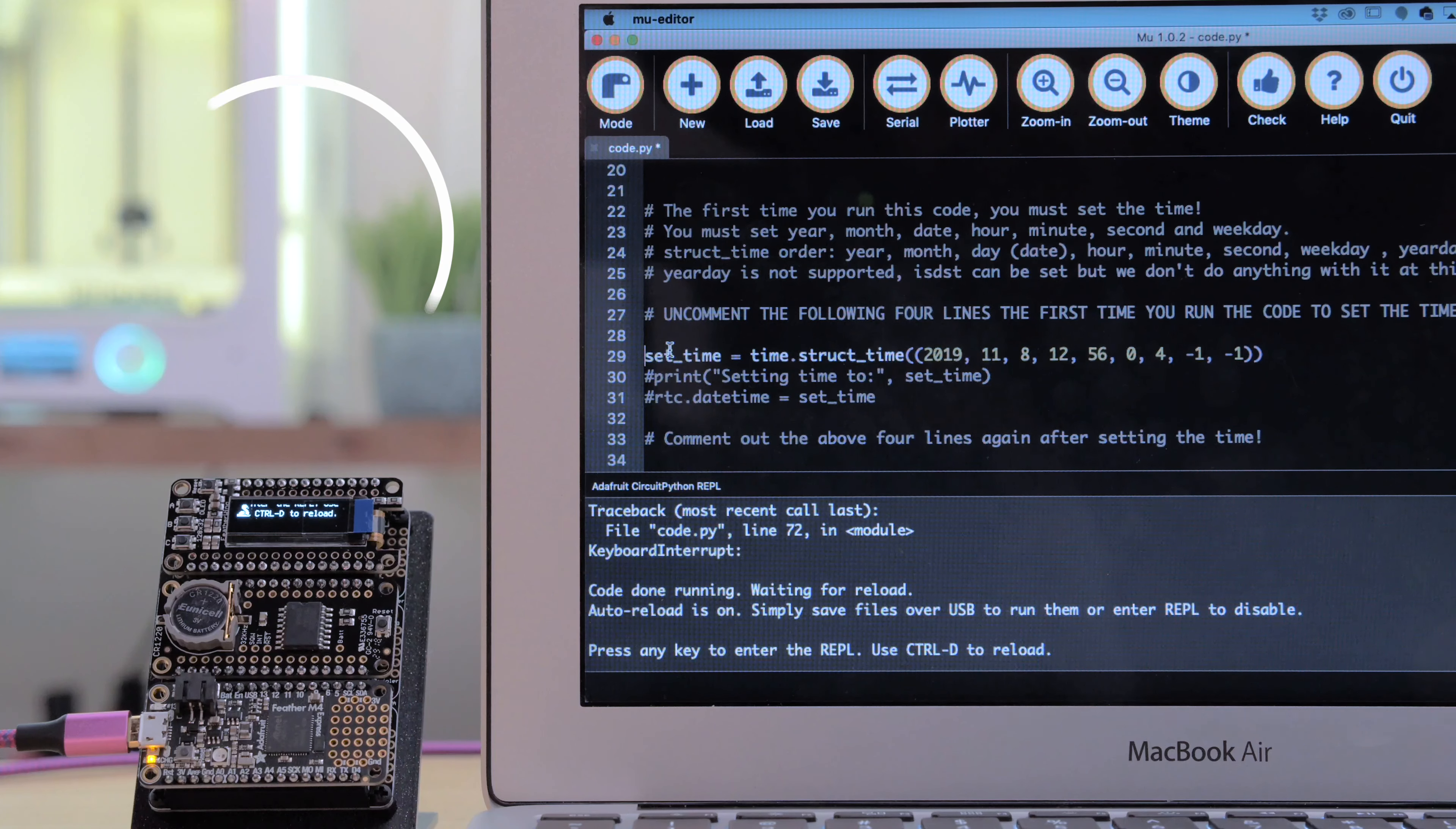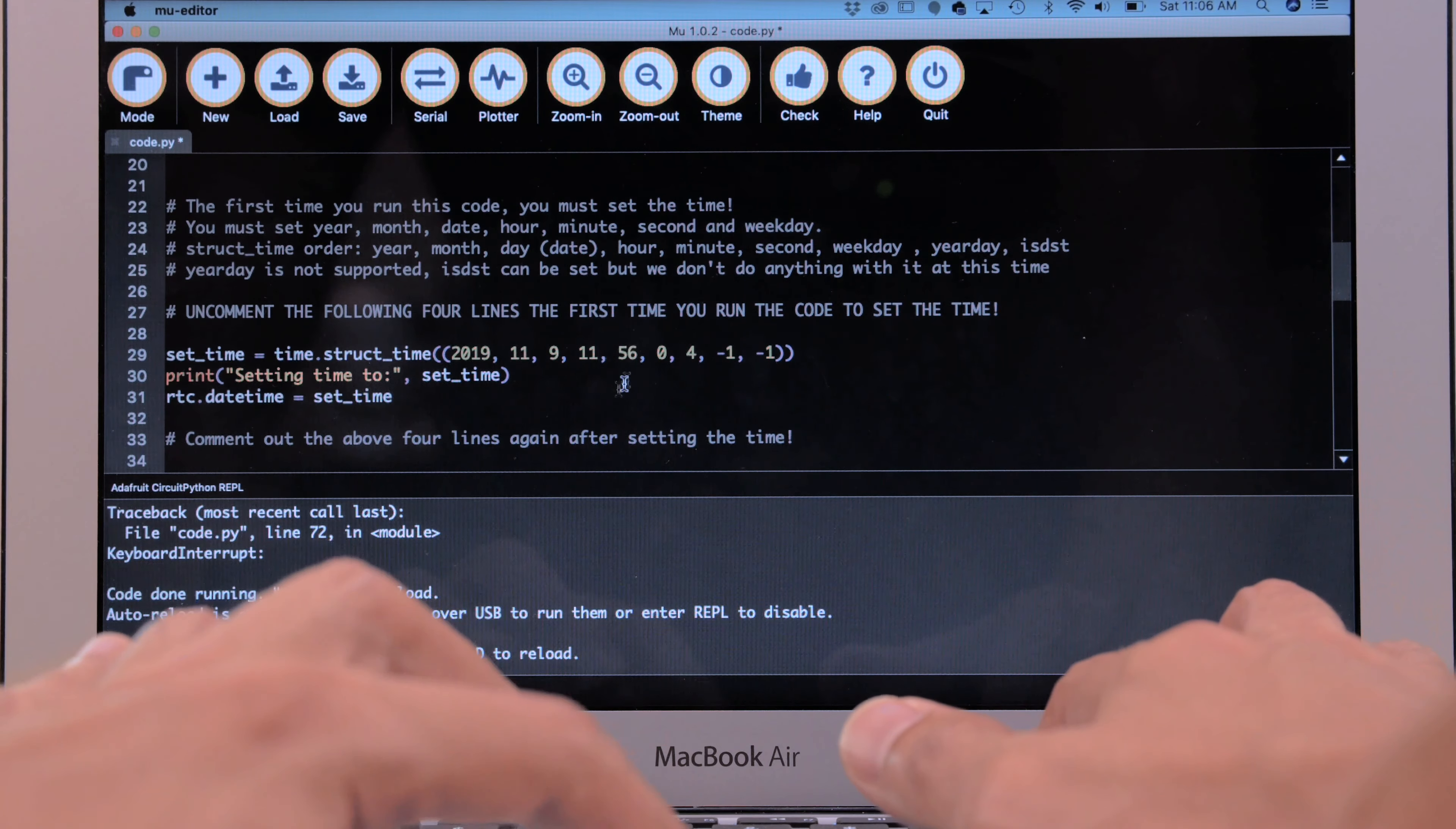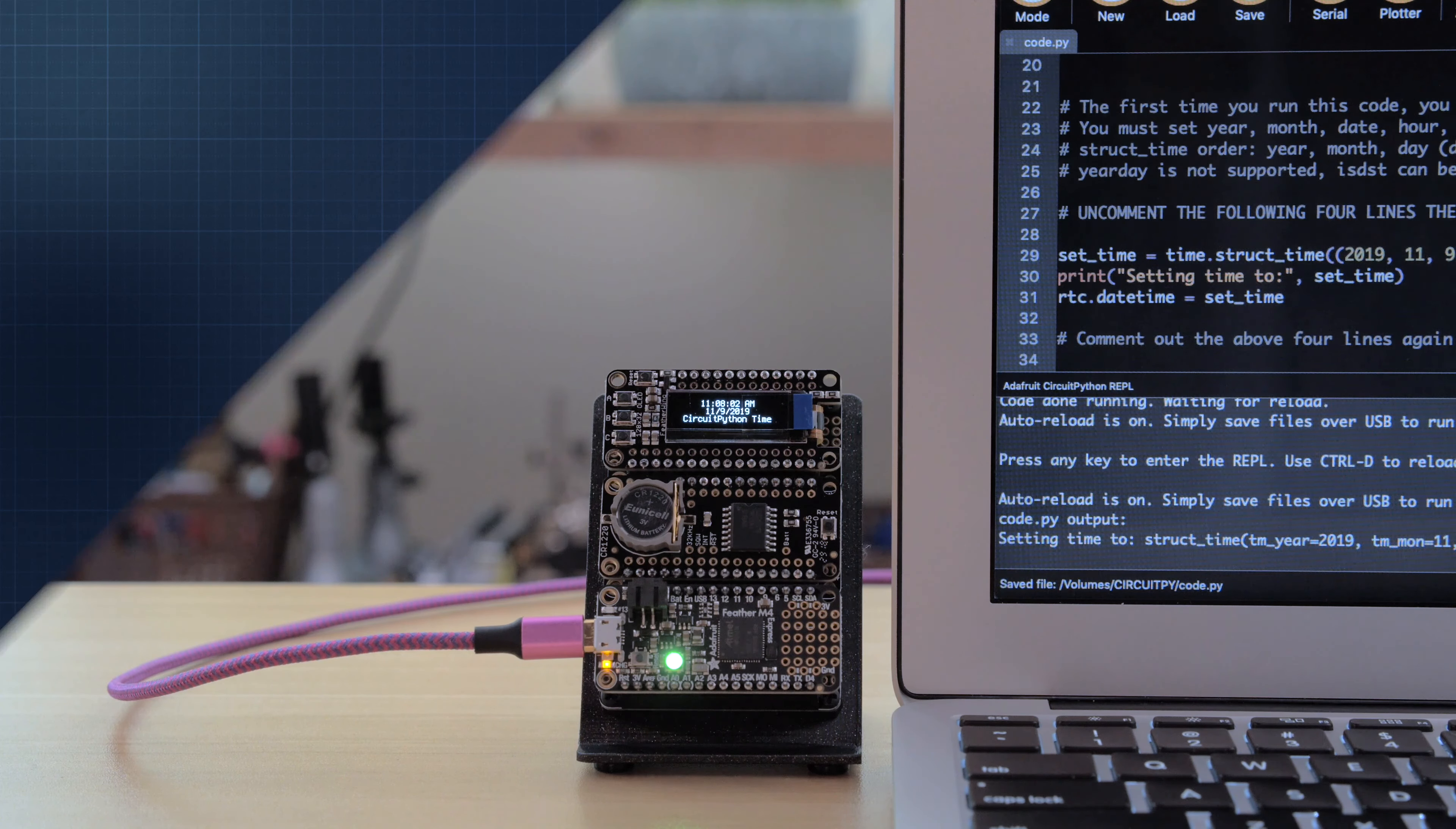To set the initial current time you'll first need to set the time manually. Update these values to the current time and date and then uncomment the lines once it's set. Be sure to check out the learn guide for a walkthrough and learn how to use the libraries.